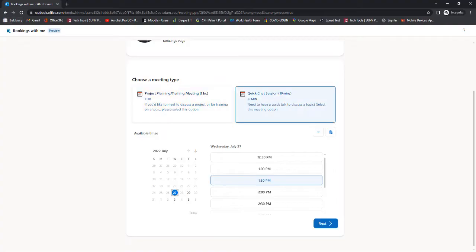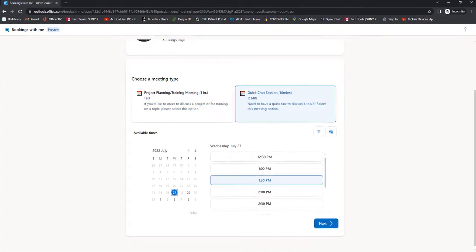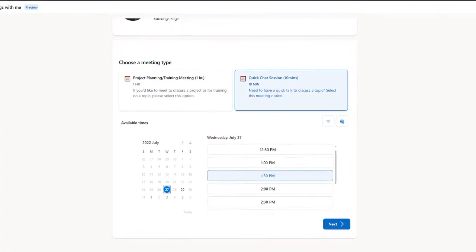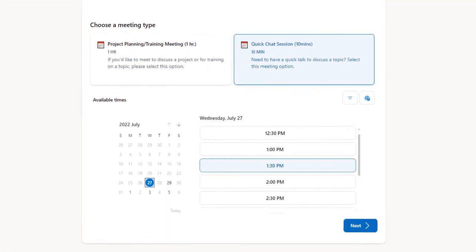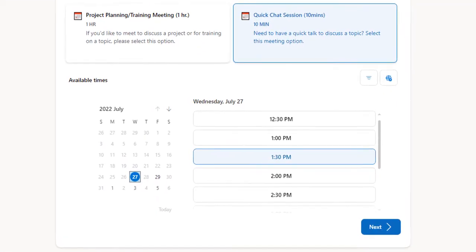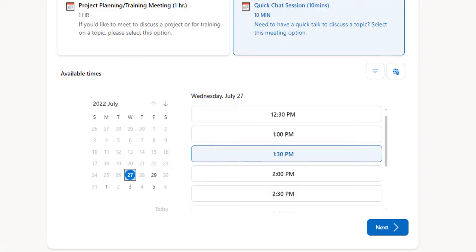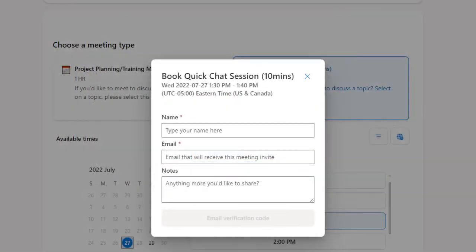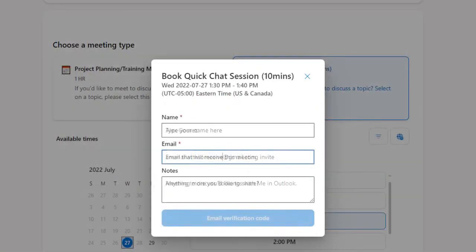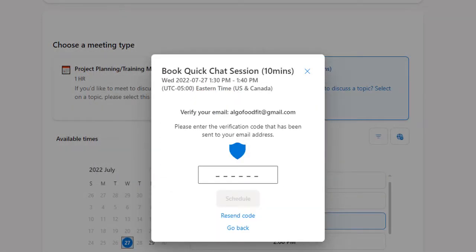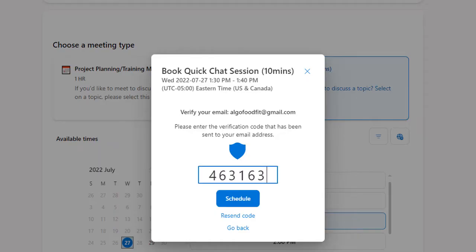After selecting a booking, they'll see times based on your Outlook availability and the custom limits you've set. They'll enter their name, email, and comments, and Outlook will send them a verification code email.